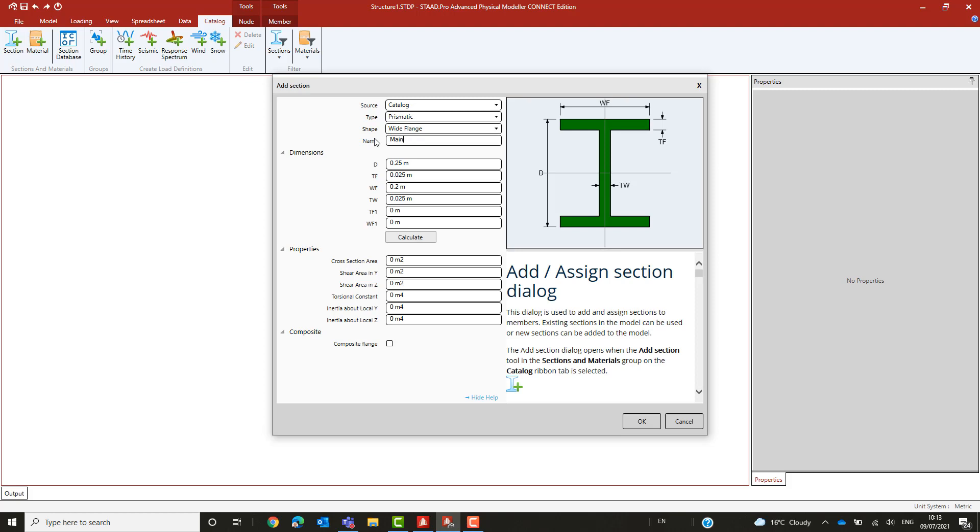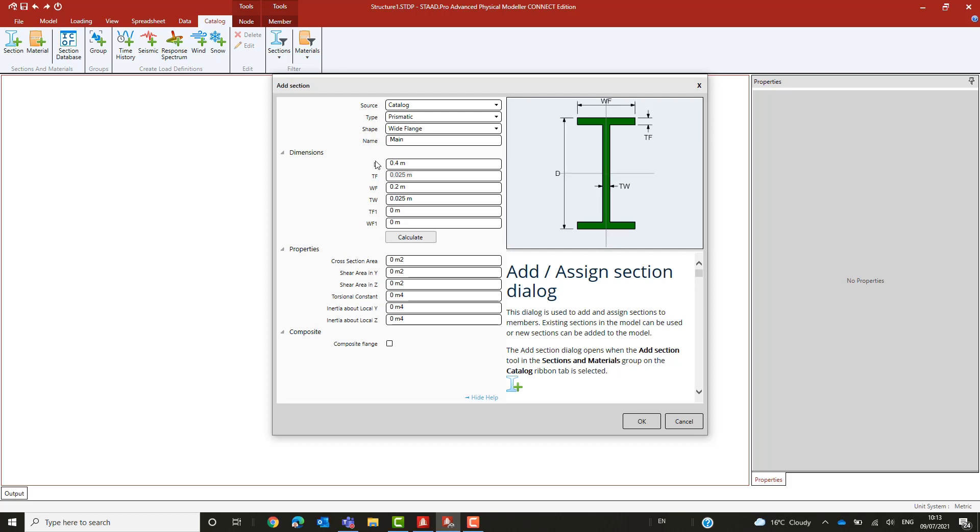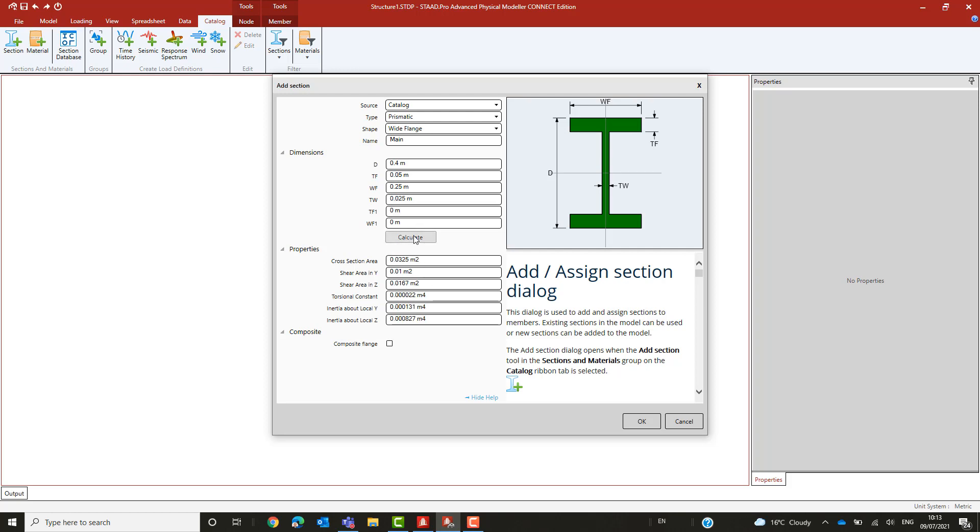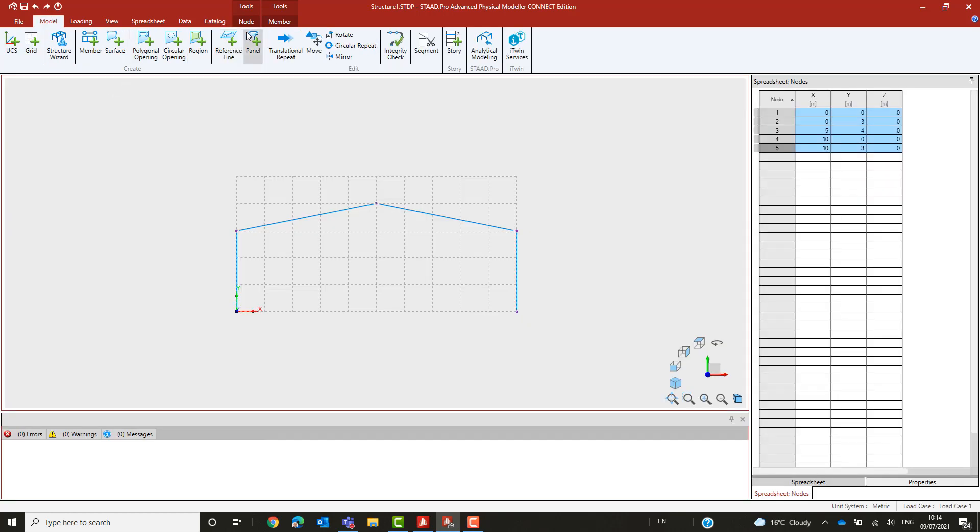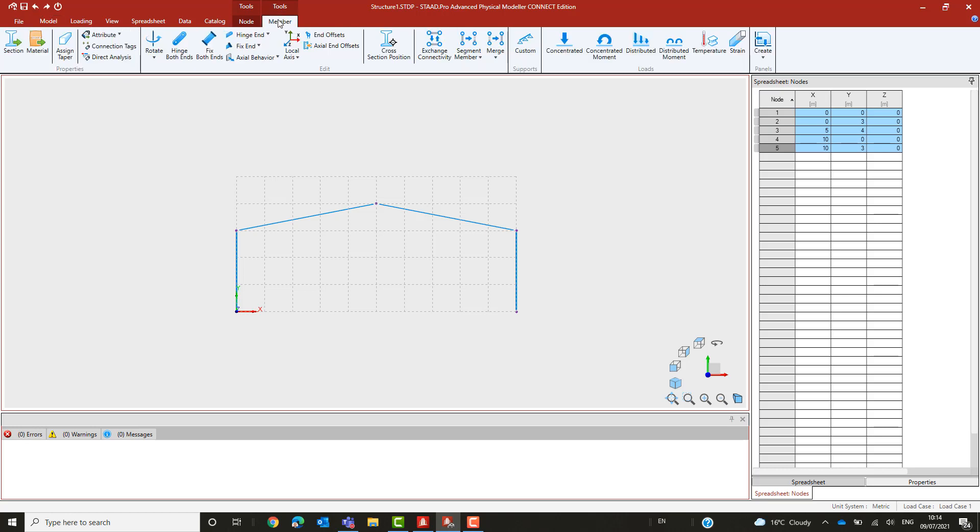We enter the dimensions of a section at a suitable location. Defining the smallest section is a sensible choice. The calculate button will show the properties of the section, but clearly when used to define a taper, these values are there only for information as the properties will vary as the profile varies.